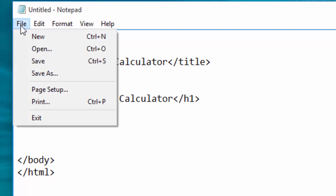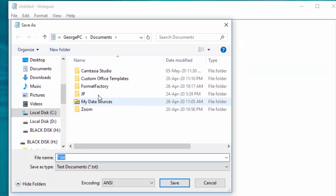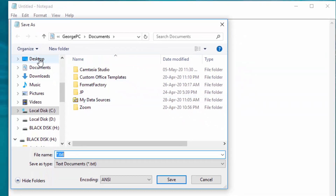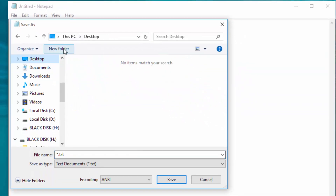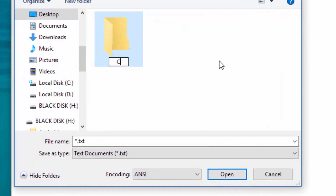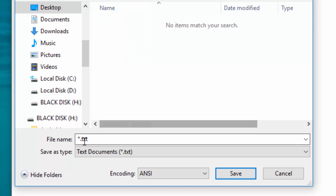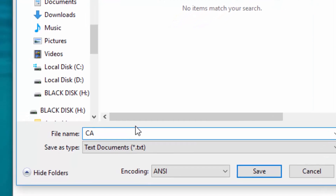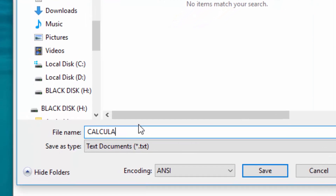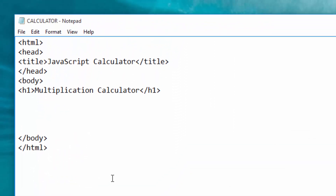I will go ahead and save this on the desktop. I will create a folder here and call it 'calculator', then open the folder. I want to give the file the name 'calculator'. You can give it any name, but at the end you must put dot HTML — that is the only way it will become a web page.